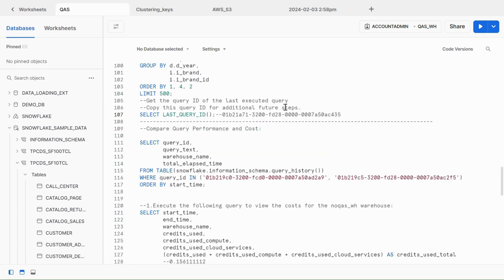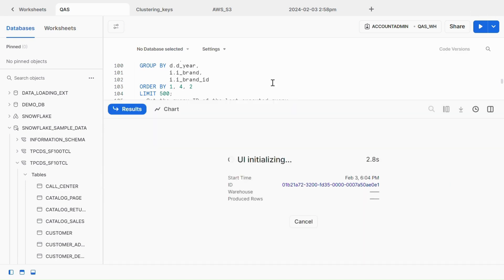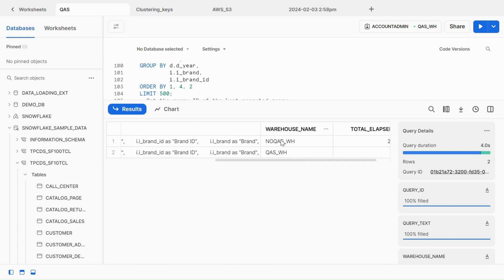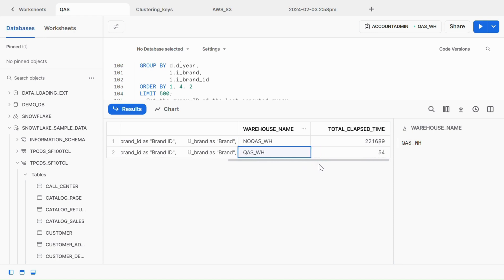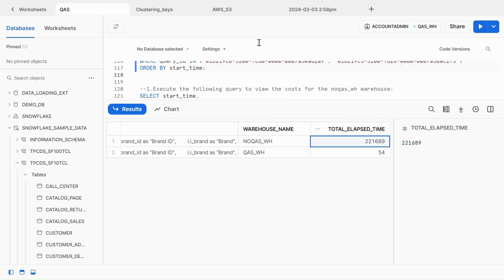We executed the same query twice — once using a warehouse with query acceleration enabled and once without. Now we can compare query performance. To do that, execute the Information Schema query history table function to compare the execution time of the queries using the query IDs. Let's execute this statement and see the execution time comparison of these two queries.